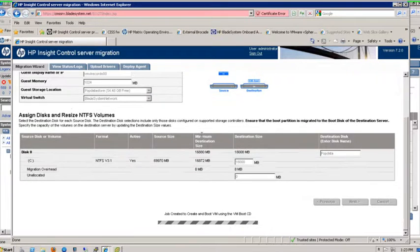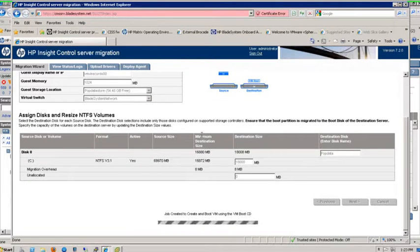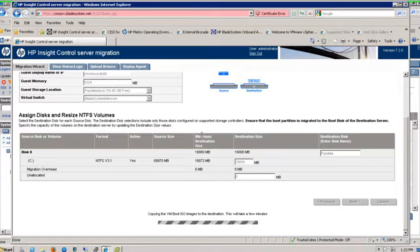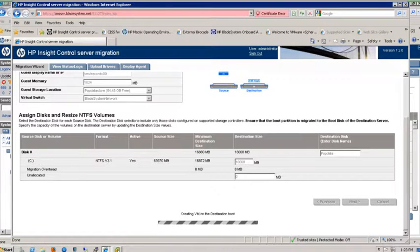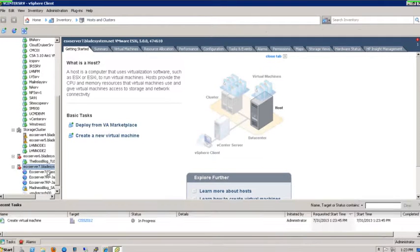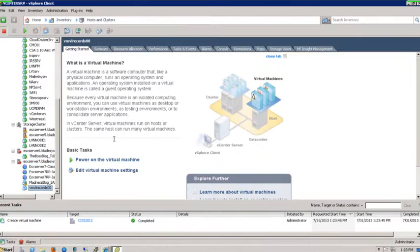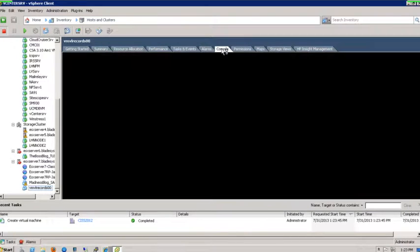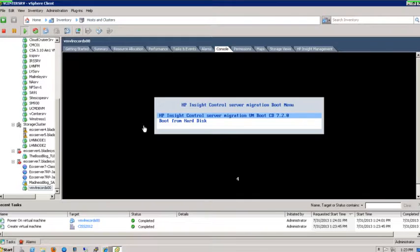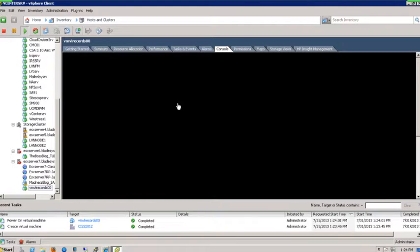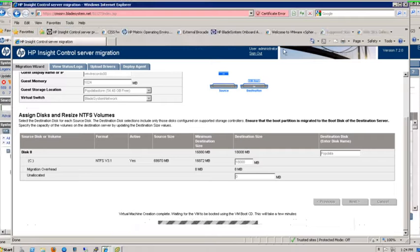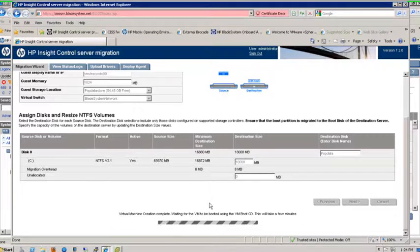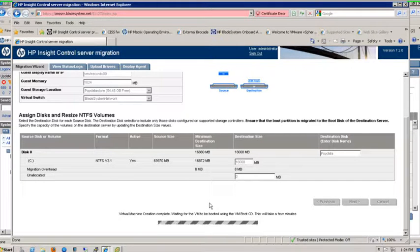This will go ahead and boot up that destination server. It's going to log into that host machine and actually create the VM on that environment so that we can migrate the data over. I will go ahead and fire up vCenter. The actual VM, VL records, is actually being created now. At this point, it has created an IOSO boot media for the VM. It's going to copy it over. Then it will actually boot that VM up.